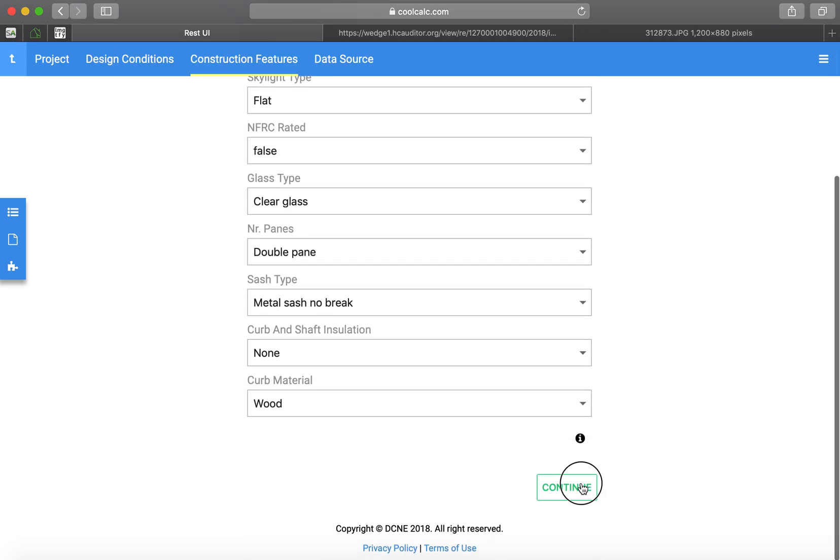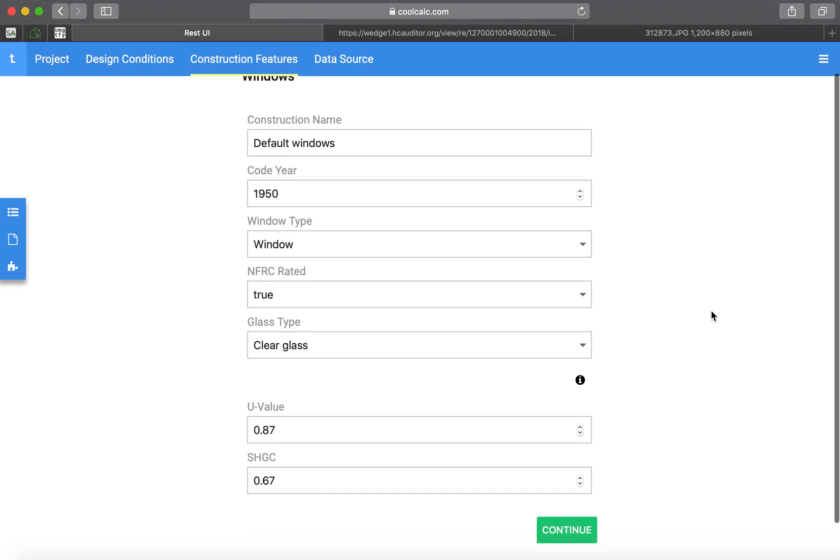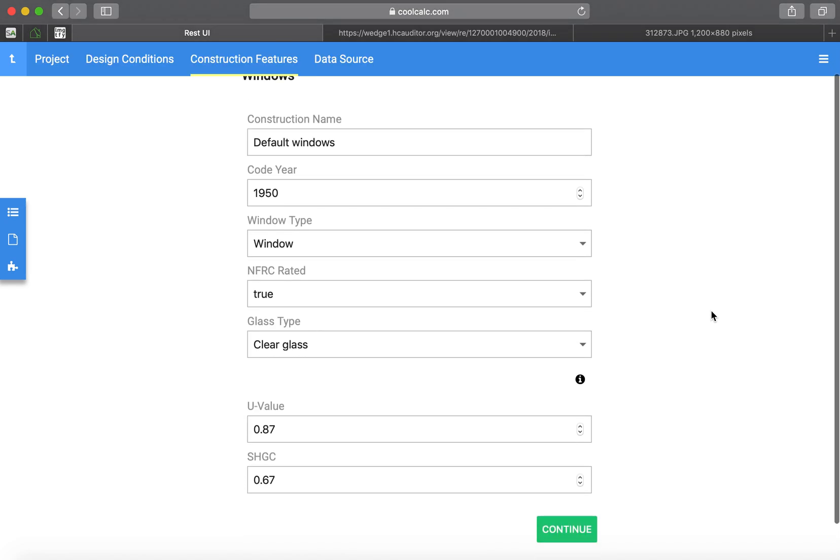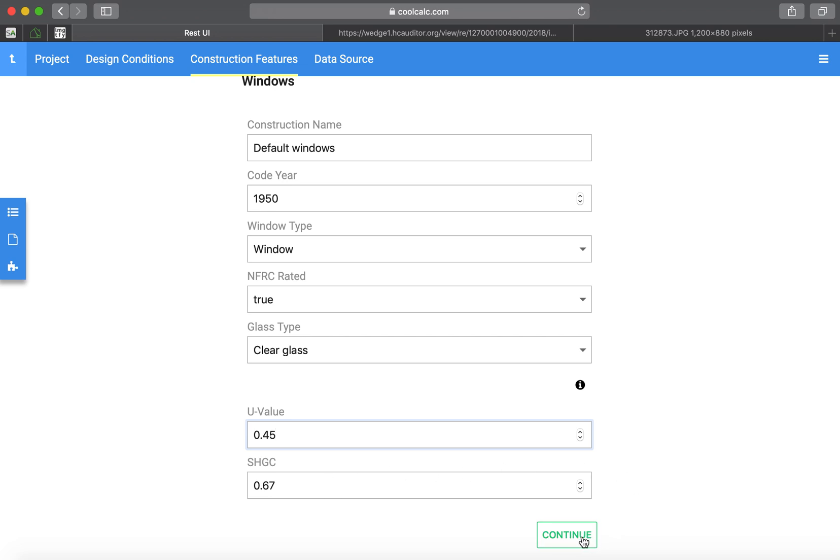As always, you got to choose skylights even if there aren't any. This does have upgraded windows. So I'm going to choose 0.45 for the U value. I just leave the SHGC the same, just because I'm not looking it up at the moment.